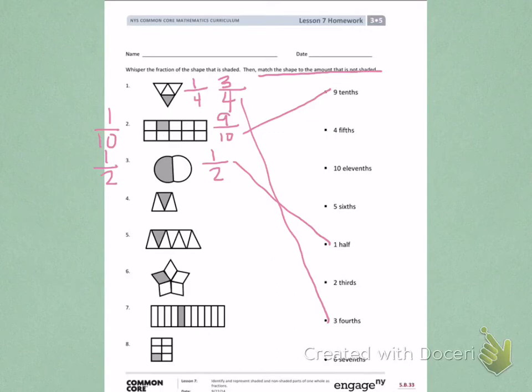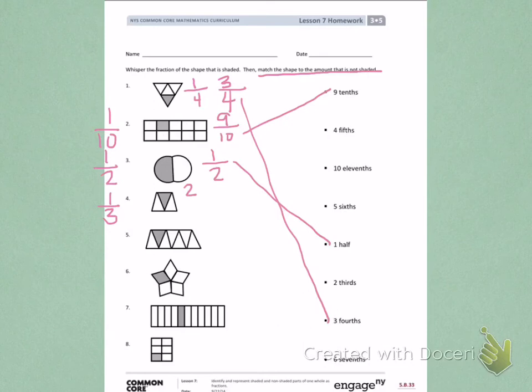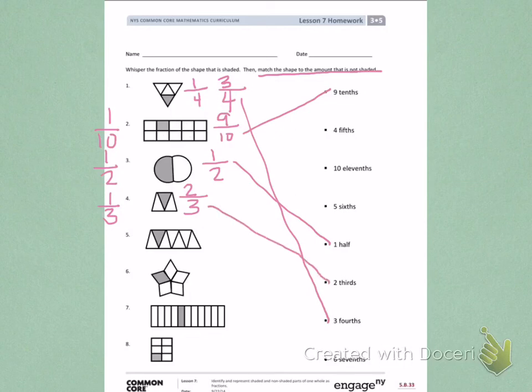Number 4, I see one part shaded and there are three equal parts. I also see two parts are not shaded and there are still three equal parts. My denominator didn't change because my equal parts are the same. One-third is shaded and two-thirds are not shaded. So, I'm going to match two-thirds to my unit form.